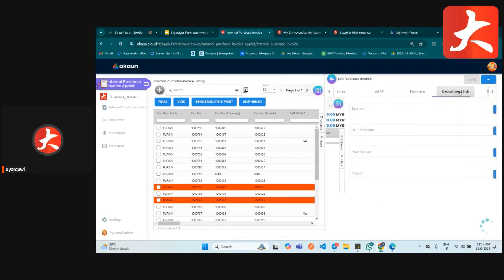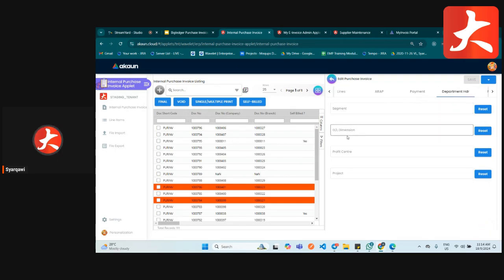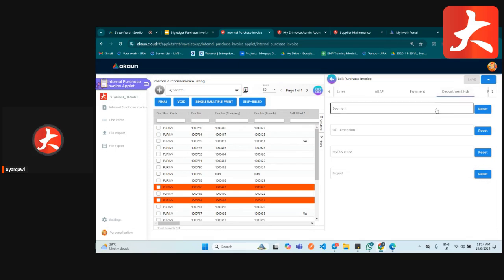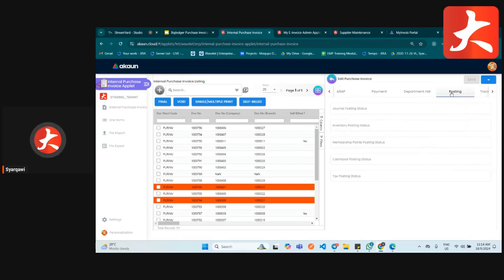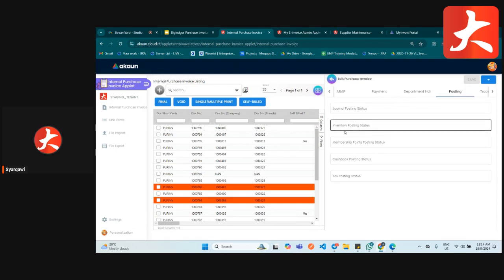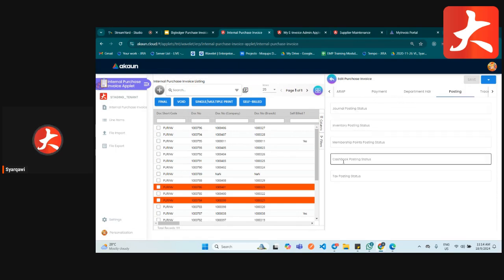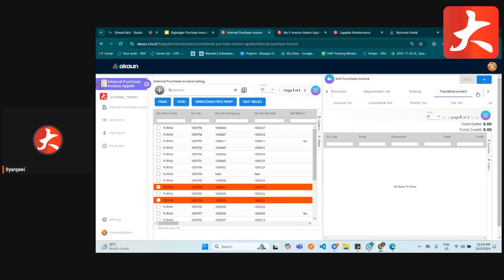The department header tab is for labeling this invoice by segment, dimension, profit center, or project. The posting status tab — after the document is created — shows whether there is any posting on inventory, any journal, cash flow, or tax posting.